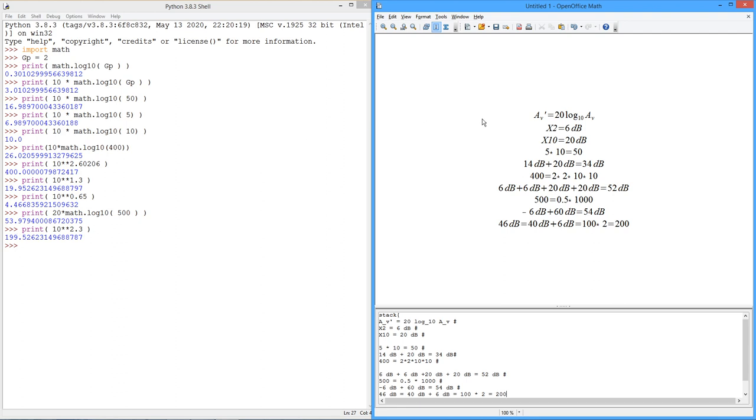So this needs practice. You just have to sit down, get a calculator, convert back and forth with voltage gains, power gains. From decibel form to ordinary form, from ordinary form back to decibel form. You want to get really good at this.